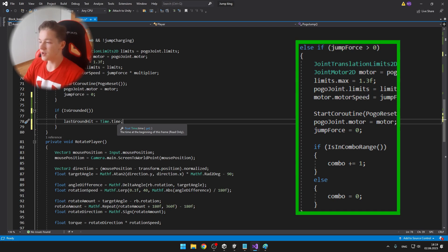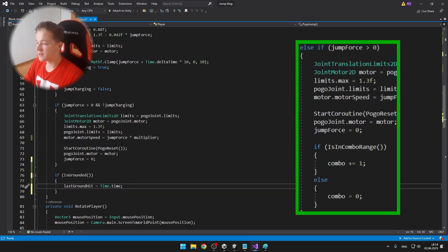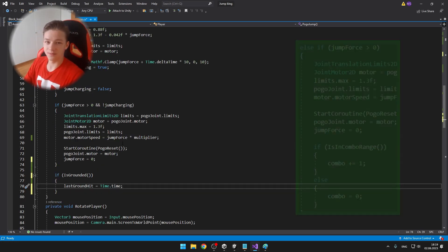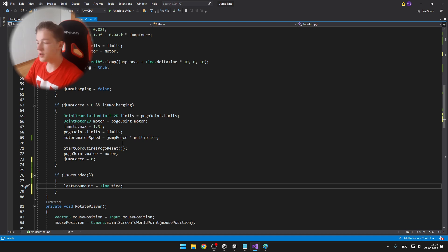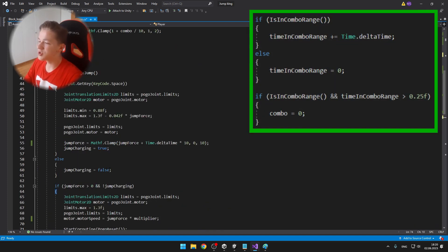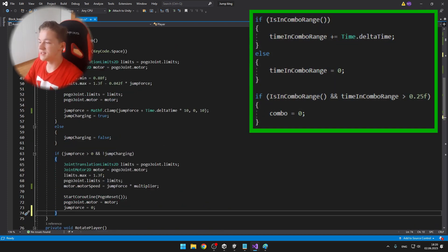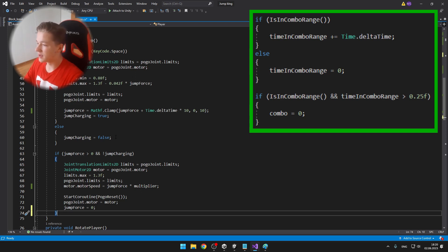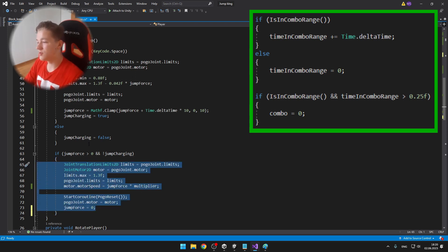If it's true, we increase the combo. And if not, then we set it to 0. And if the player is in combo range, I'm just adding the delta time to the time in combo range, else the combo range time is just 0.